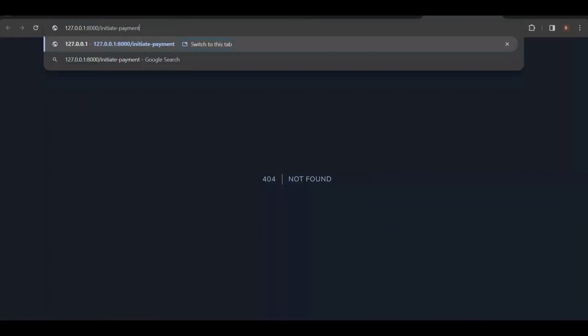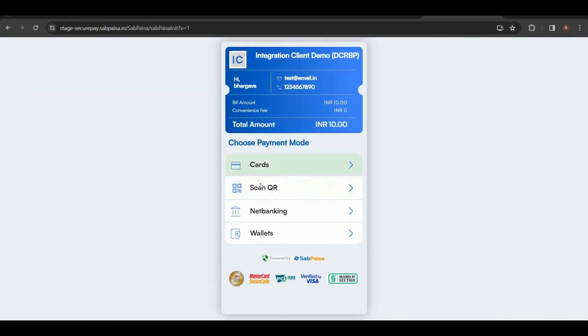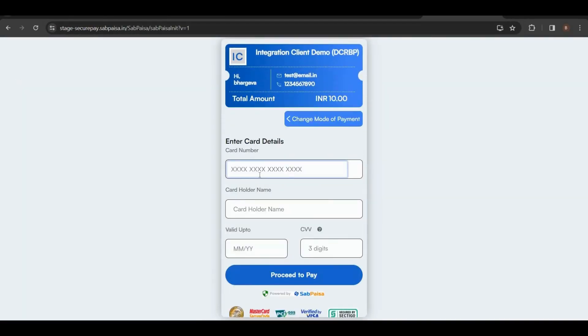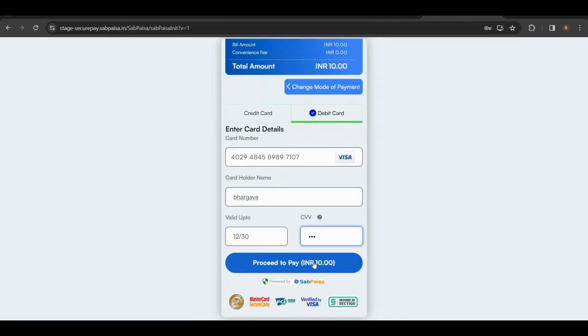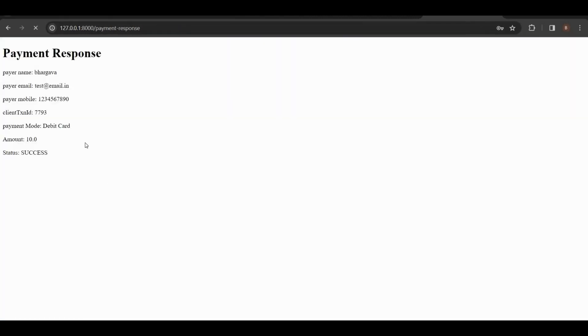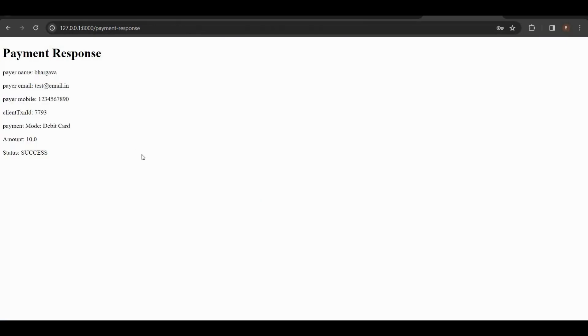Here, you can seamlessly select your preferred payment mode, enter the necessary payment details, and proceed to complete the payment. Once done, the system generates a response, providing you with key information, including the amount and payment status.